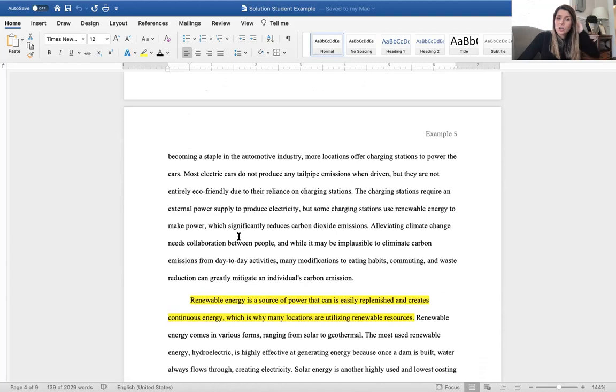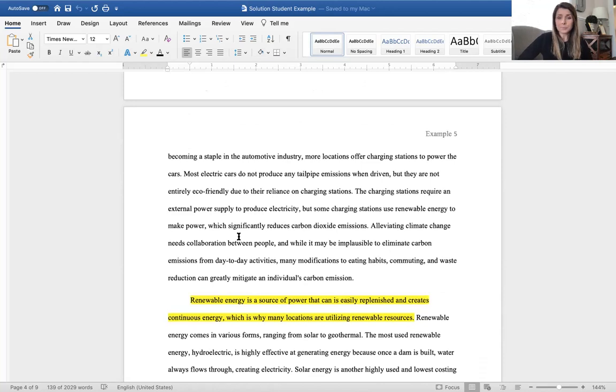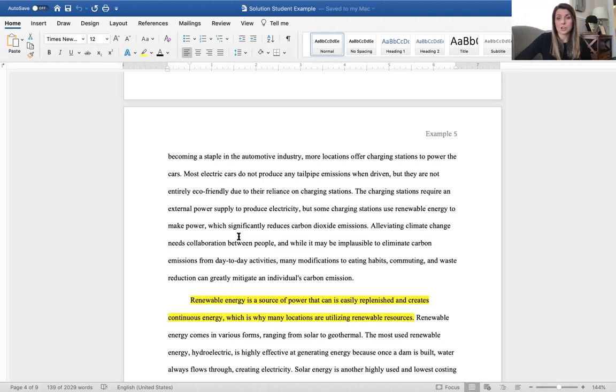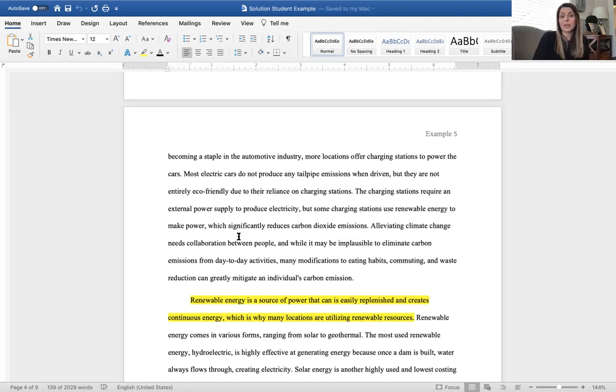Most electric cars do not produce any tailpipe emissions when driven, but they are not entirely eco-friendly due to their reliance on charging stations. The charging stations require an external power supply to produce electricity, but some charging stations use renewable energy to make power which significantly reduces carbon dioxide emissions. Alleviating climate change needs collaboration between people and while it may be implausible to eliminate carbon emissions from day-to-day activities, many modifications from eating habits, commuting, and waste reduction can greatly mitigate an individual's carbon emission.